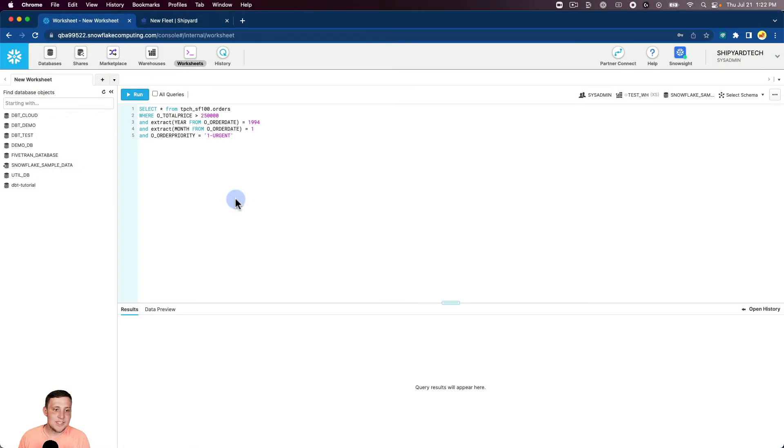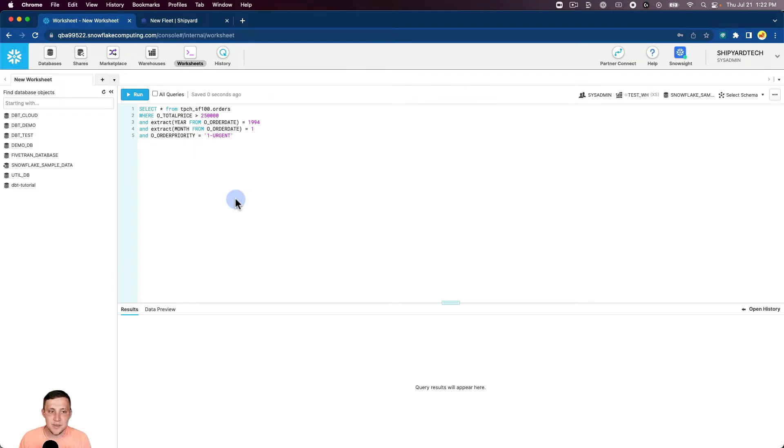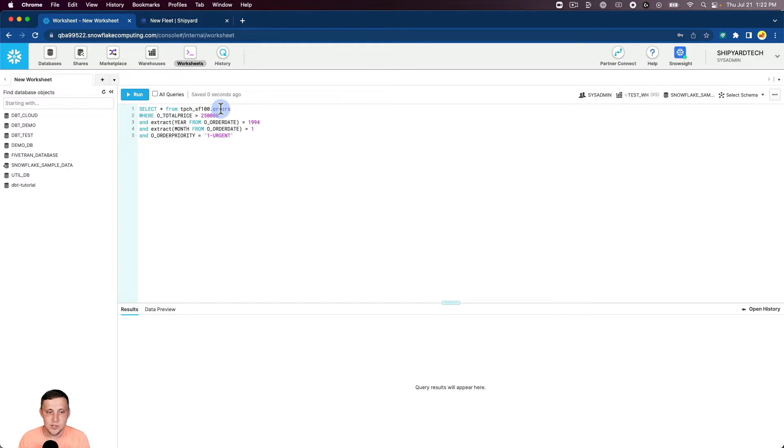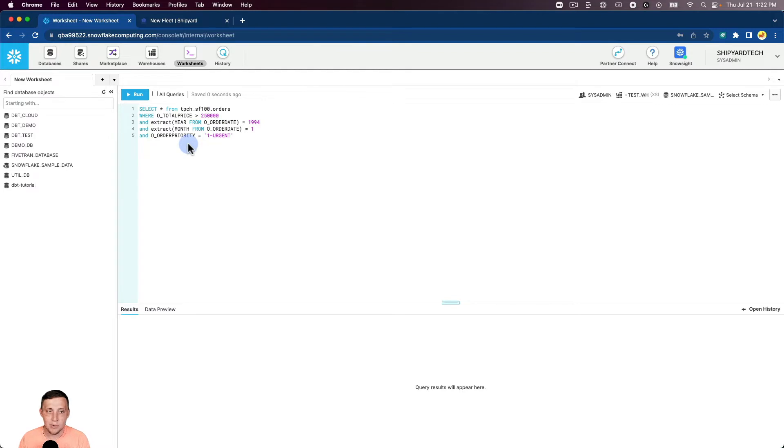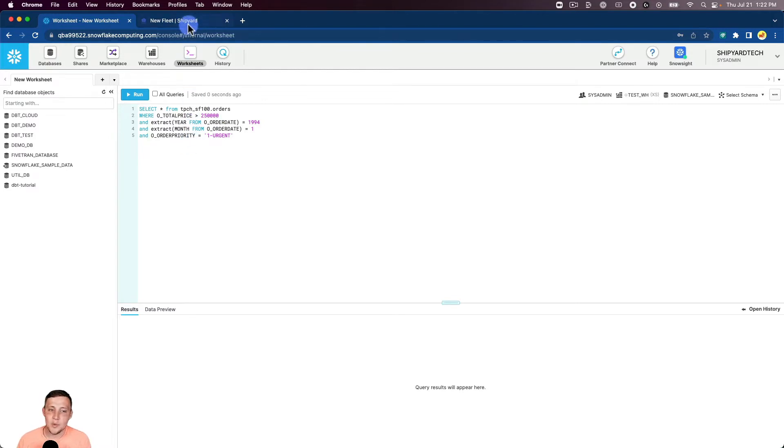Jumping into Snowflake, we can see the query that we're going to run inside of Shipyard to gain some data for a CSV. We're just doing a simple select all from this sample orders table with some where filters for total price, order date, and order priority. Let's jump over to Shipyard and see how we can download this query as a CSV.